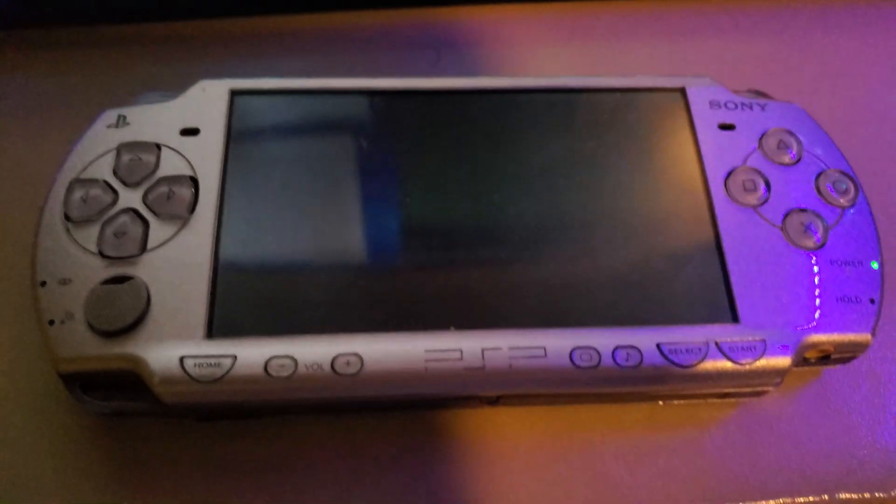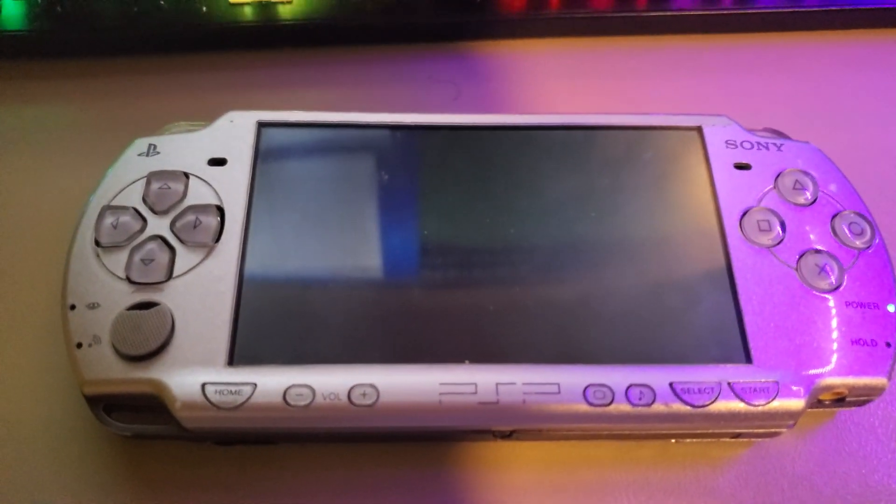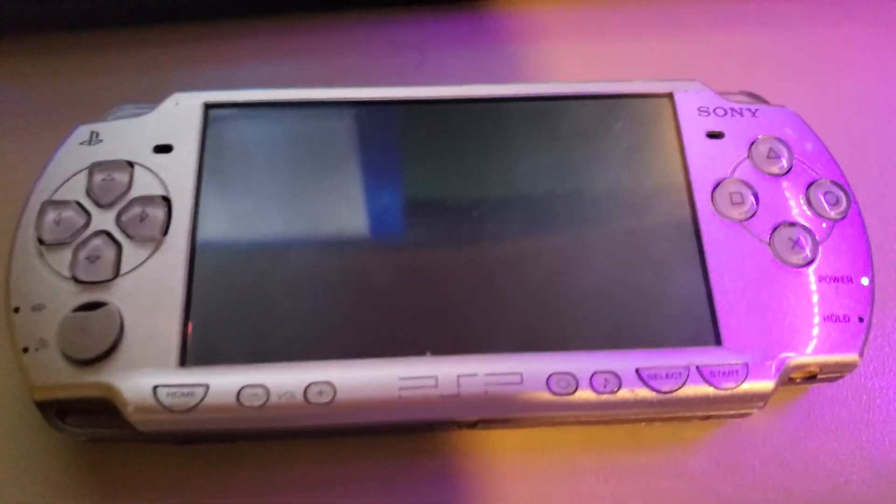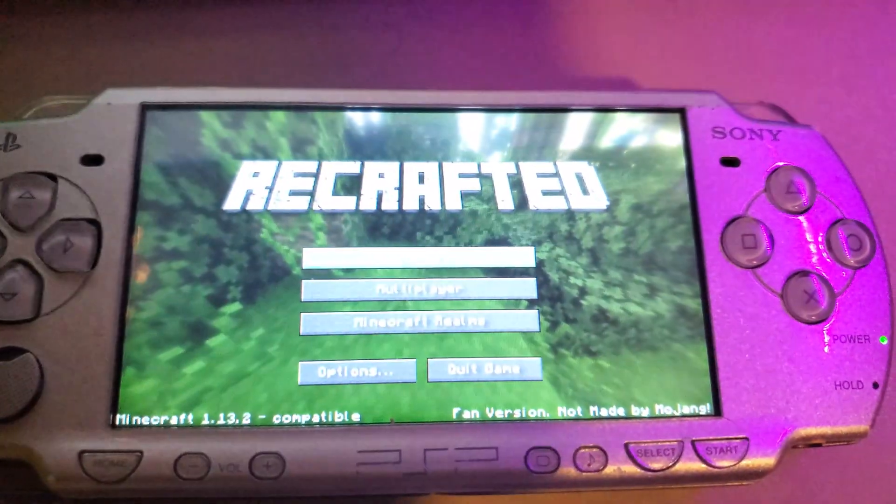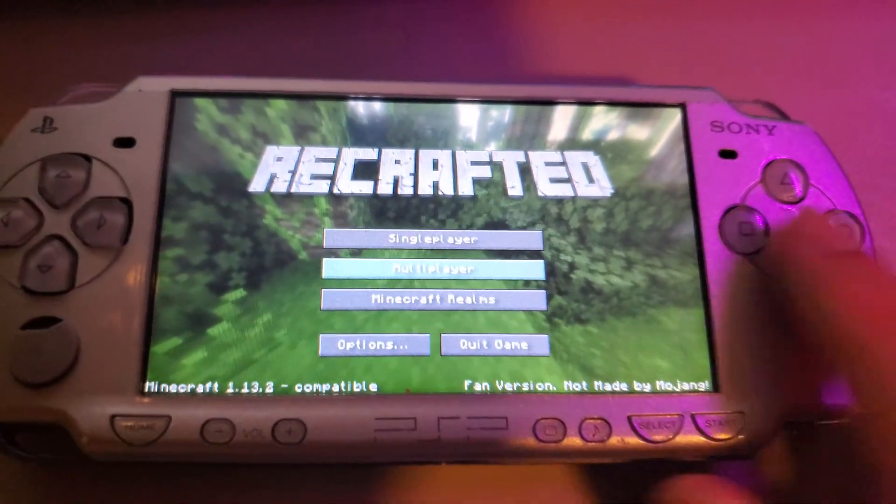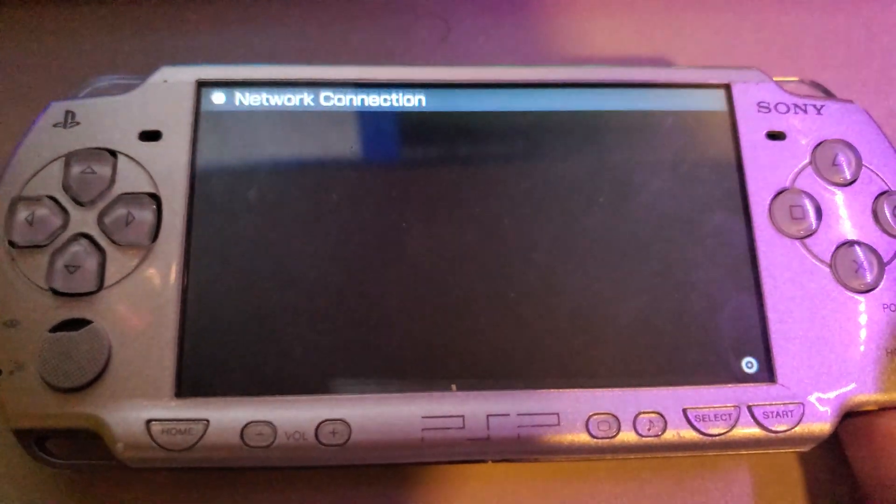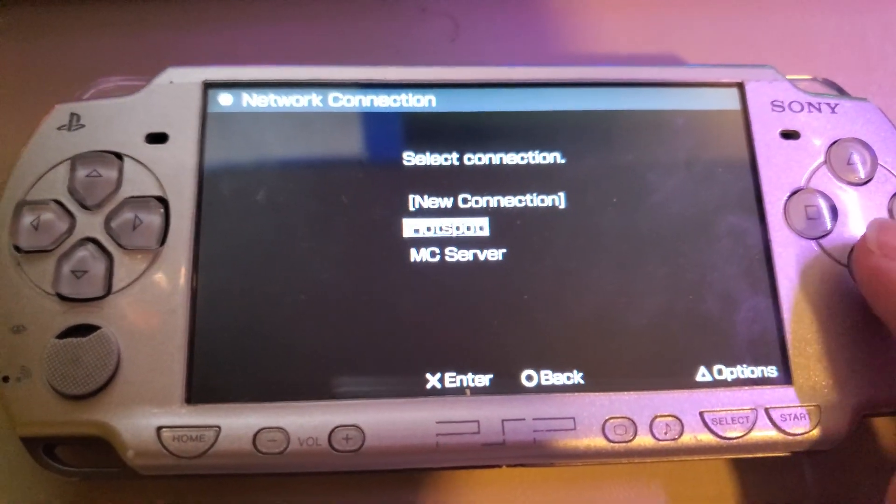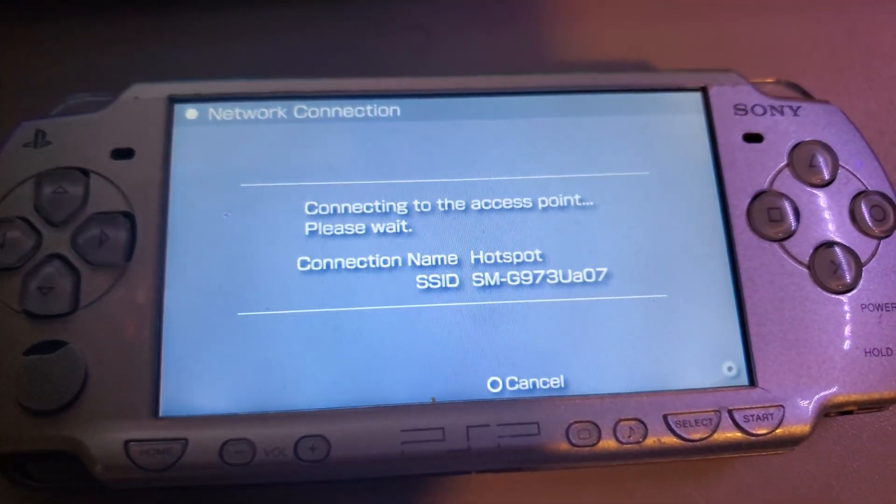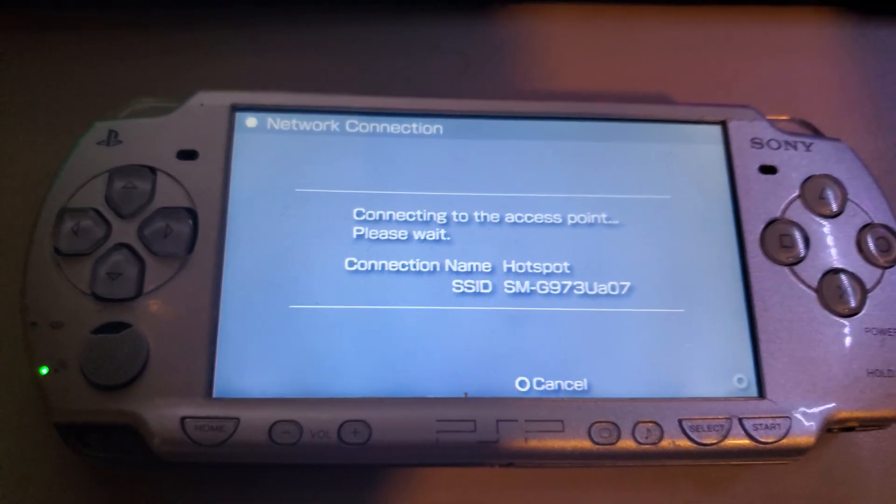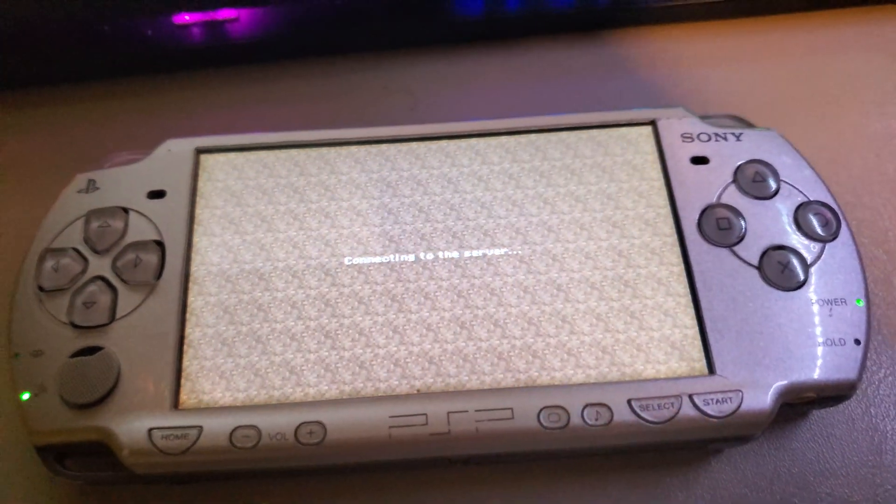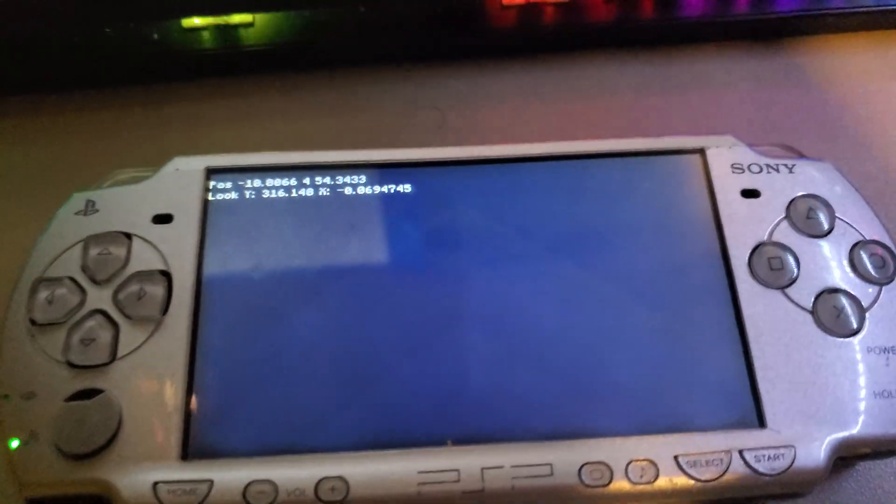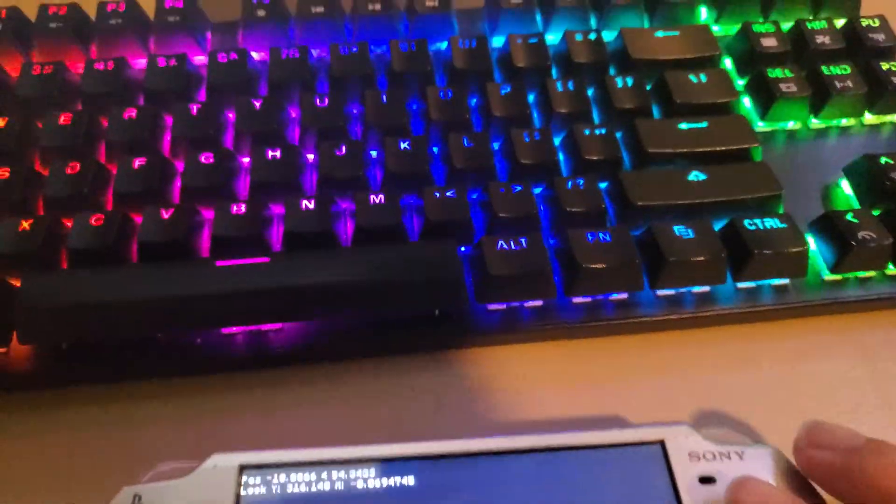Now if I go ahead, we'll start up the Raven Client itself, which should go ahead and get us into the recrafted menu. I'm going to hit the multiplayer and connect to the hotspot, which is running on my phone, so that we can connect to the Java Edition server on my PC. It takes a second and we log in.